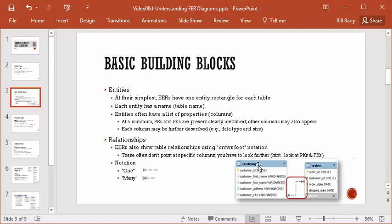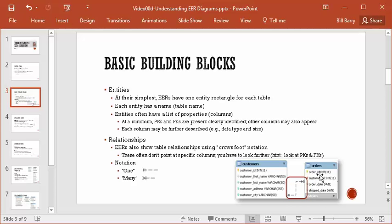Looking down the list, there are no red icons, so there are no foreign keys in the customer table, at least not that we can see here. But in the orders table, you can see that there's a foreign key represented. The important thing to note is that customers and orders have a one-to-many relationship. That means one customer can place many orders, but one order can only pertain to one customer — it is not a many-to-many relationship. We can tell this by the one notation and the many crow's foot on either side.